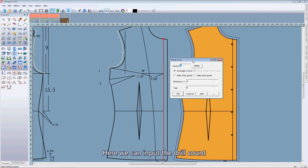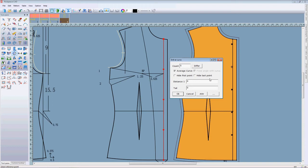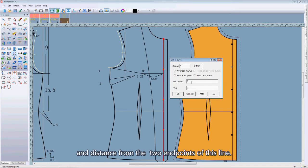Here we can input the drill count and the distance from the two end points of this line.